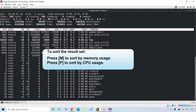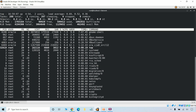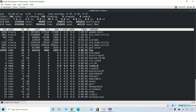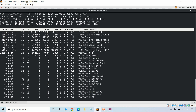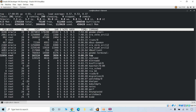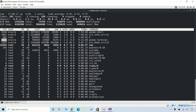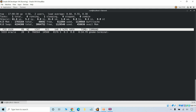You can press capital M to sort by memory usage, which will show the processes using the highest memory. To sort by CPU usage, press capital P — it will sort the result by CPU usage. To display a specific user process, you can use the -p option with a process ID. First pick up the process ID, then use the top command with the -p option and paste the process ID. It will then show details only for that particular process ID.